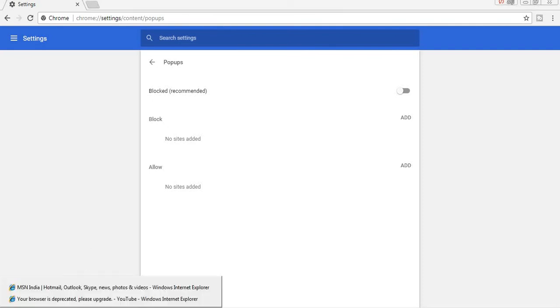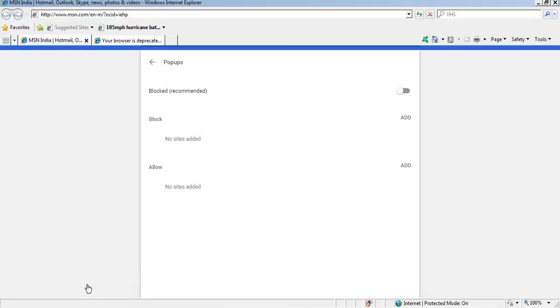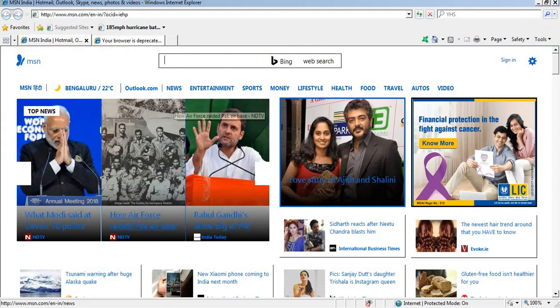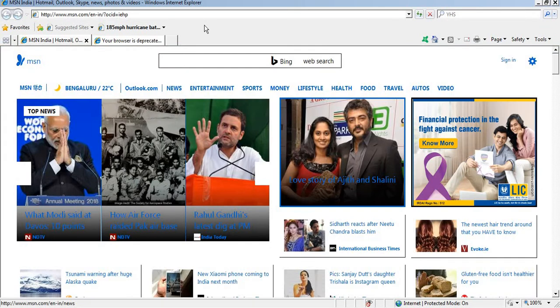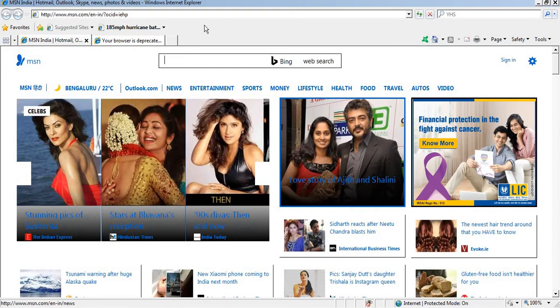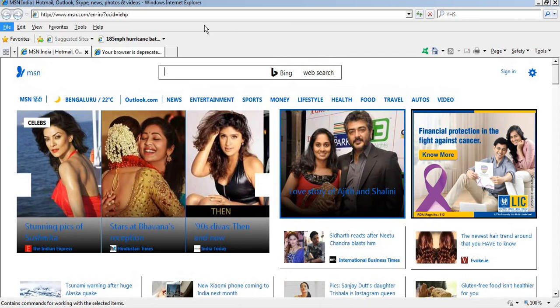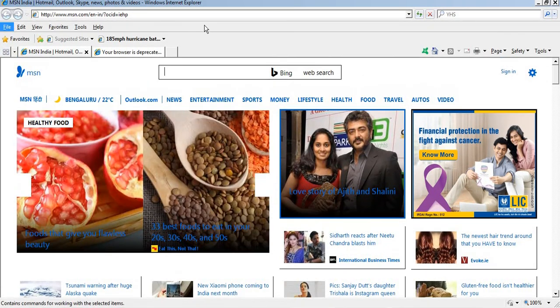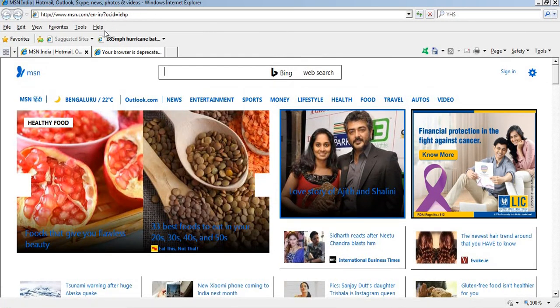I am going to open that Internet Explorer. Here from your keyboard press alt button, you can find out that changes like this.